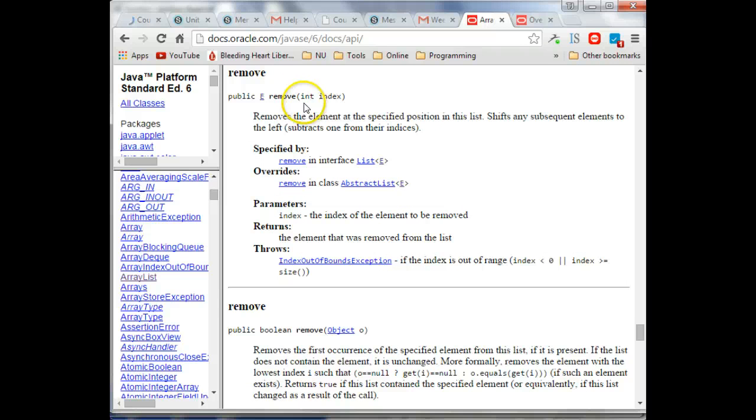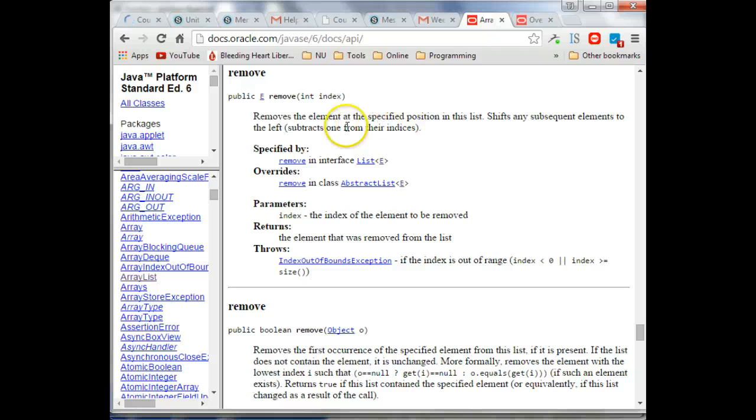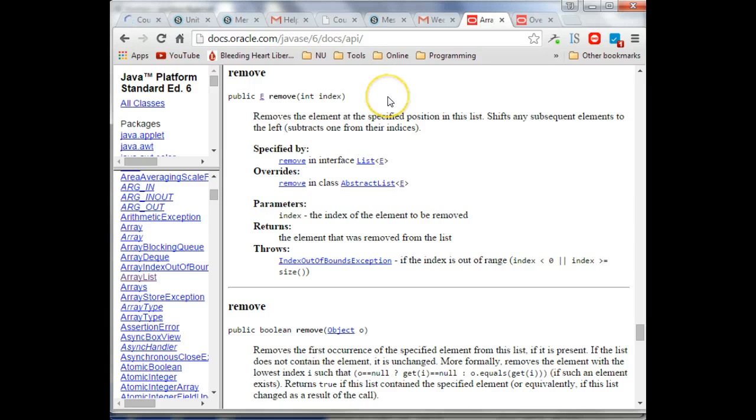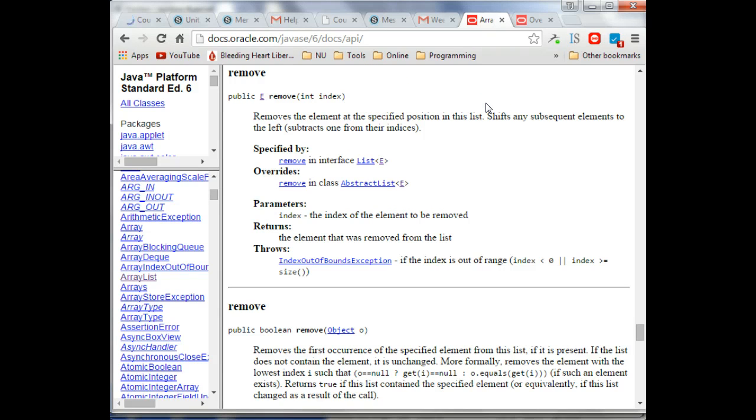So here we have remove with an integer. It removes the element of the specified position, shifts any subsequent elements to the left, subtracts one from their indexes. So if you have four lots, 0, 1, 2, 3, and you pull out lot number one,